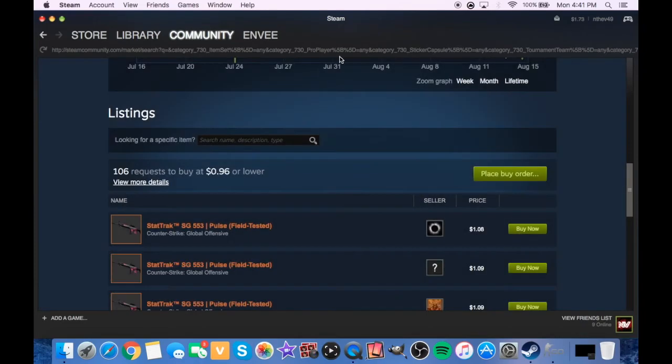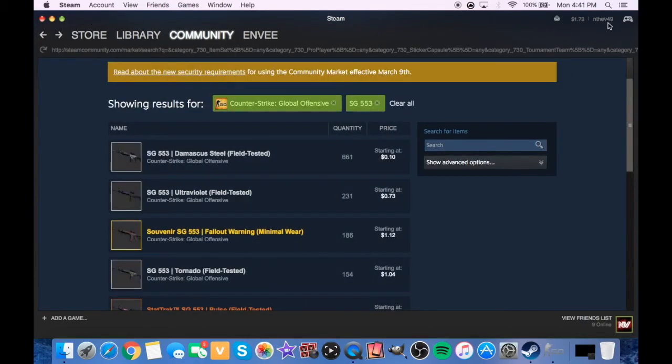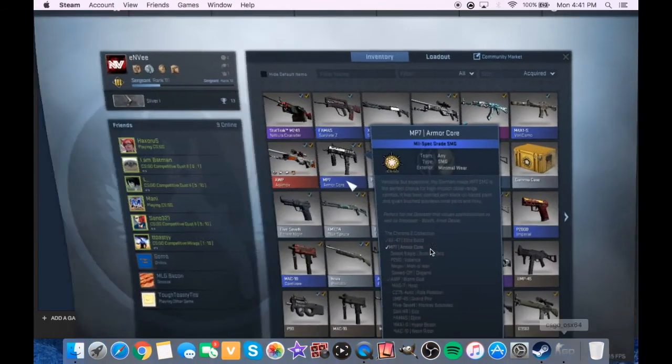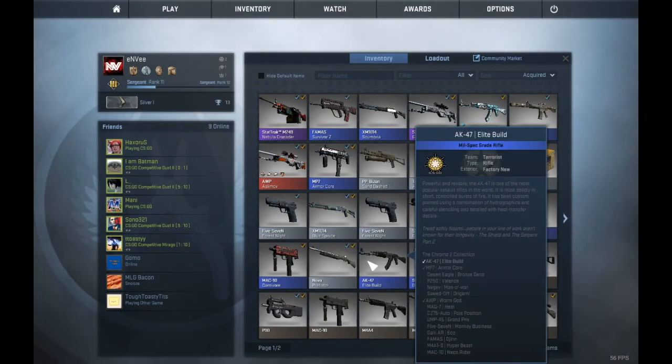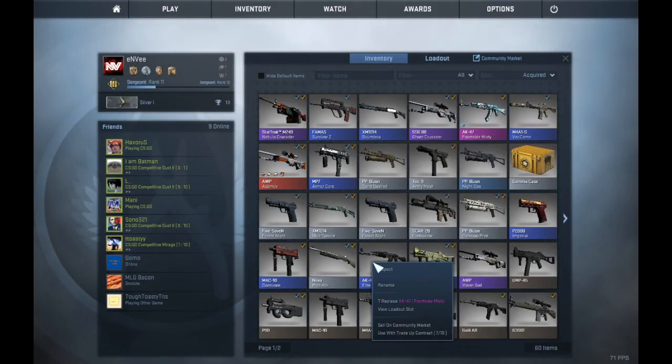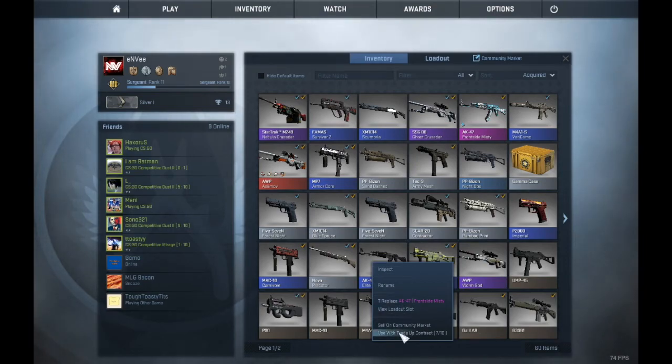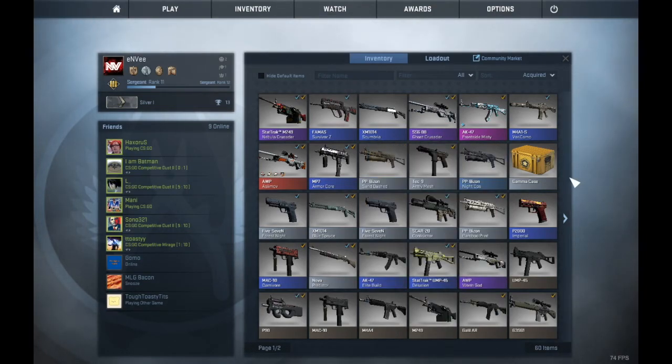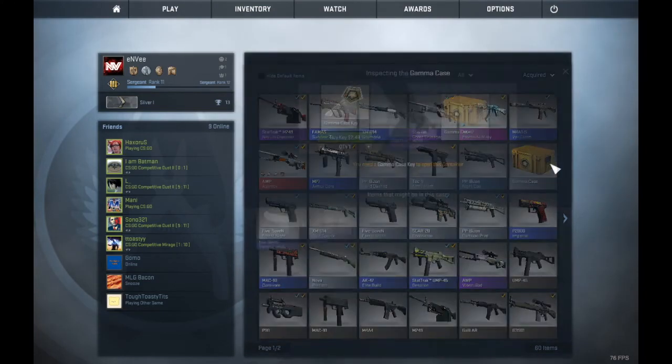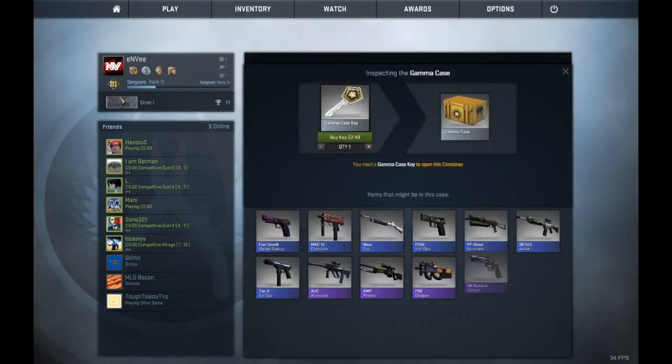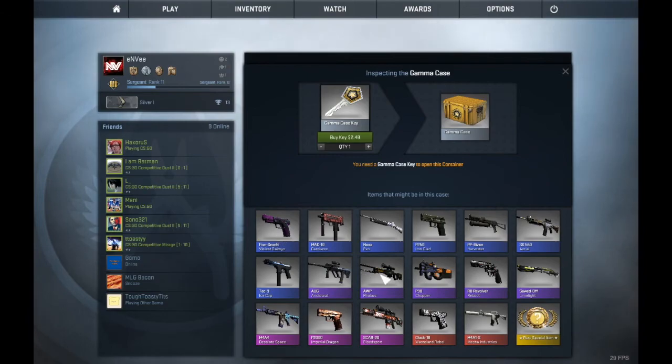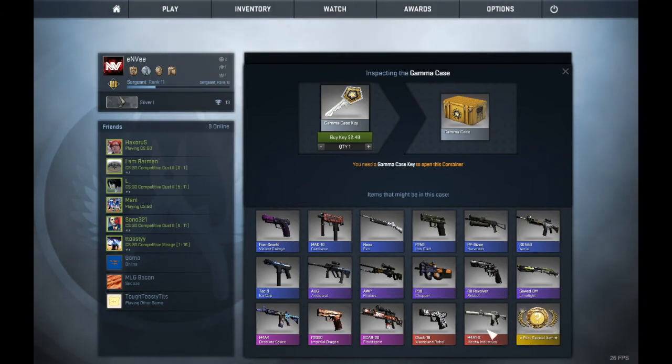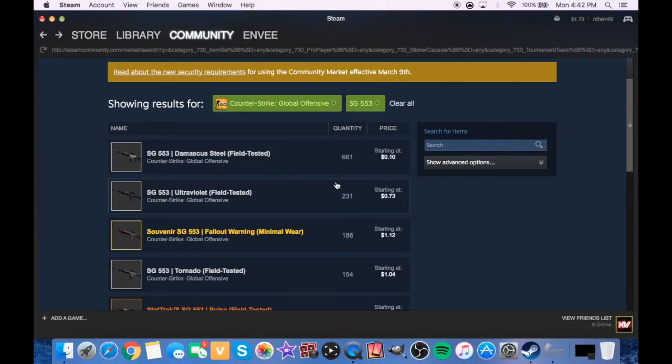Someone already purchased it. Oh screw it. Actually you know what, if I keep this, I sell my Worm God and the Elite Build, then I will be able to get the key for this, which would give me a new Five-Seven Daimyo. But honestly though, a Gamma Doppler, that looks so hot. Or a Mecha Industries, oh that's a dope skin.